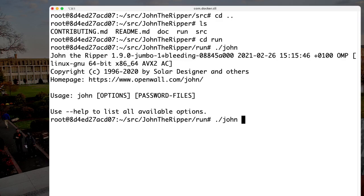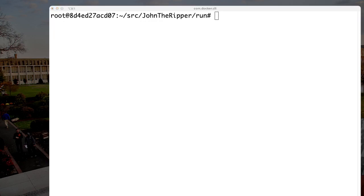John needs two main inputs. The first is a list of candidate passwords it could use to crack, and the second is the list of hashed passwords that need to be cracked. We have a large file that is basically an accumulation of known previously breached passwords. One of those files is called rockyou.txt — let's go grab it.